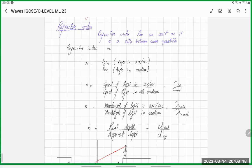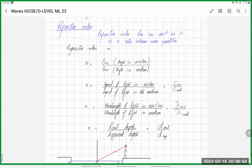When light refracts — going from one kind of medium to another — it undergoes changes. Number one, speed definitely changes, because different media have different optical density and different impedance to light. Number two, light deviates from its original path. Number three, wavelength changes. The one thing that does not change is frequency — frequency stays the same.